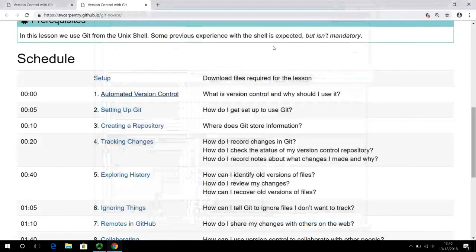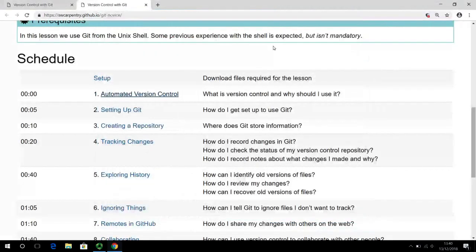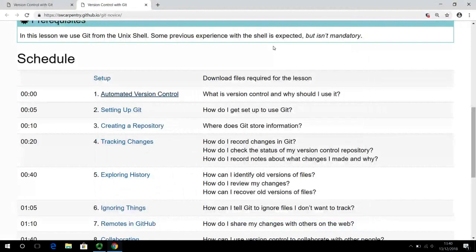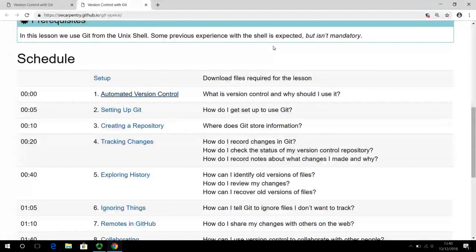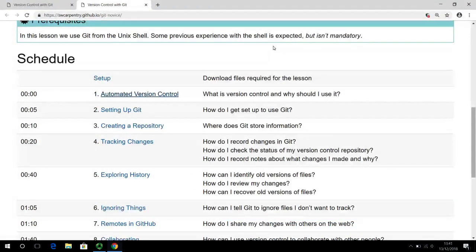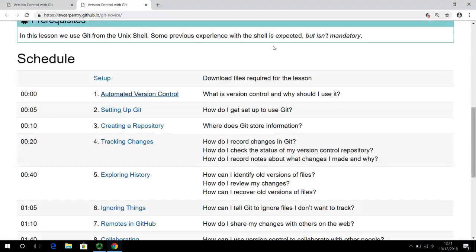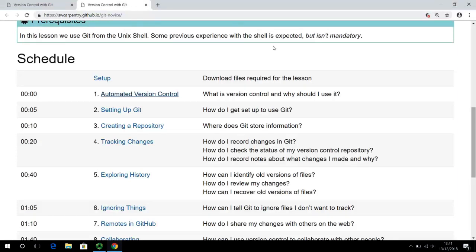Welcome back to this course on using Git for version control. In this short video, we are going to look very briefly at the setup. The environment has already been set up in the Unix introduction video.